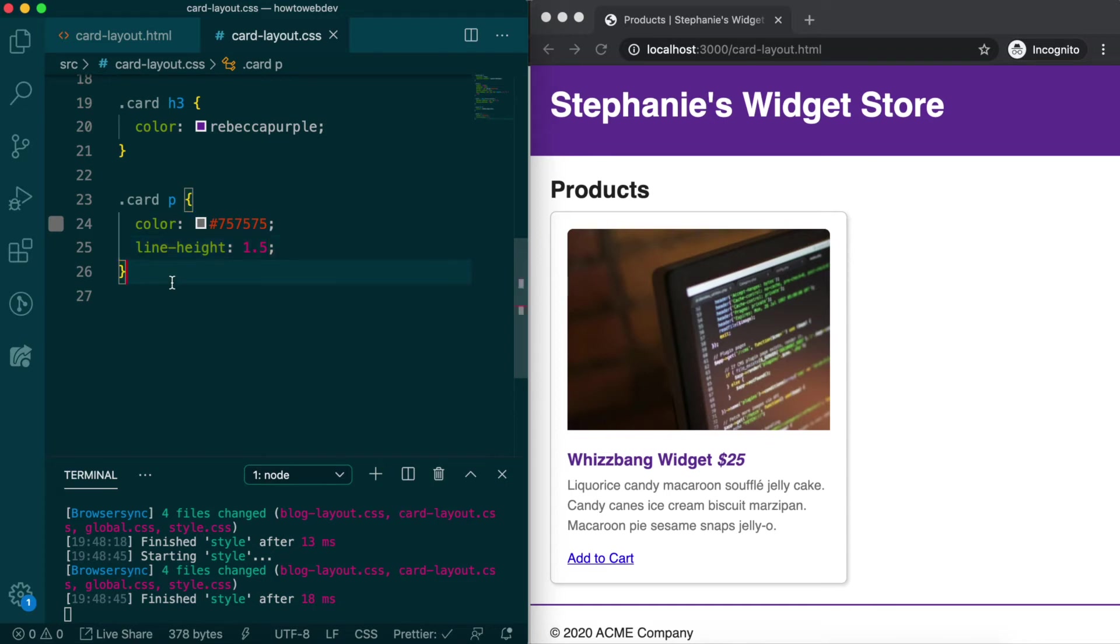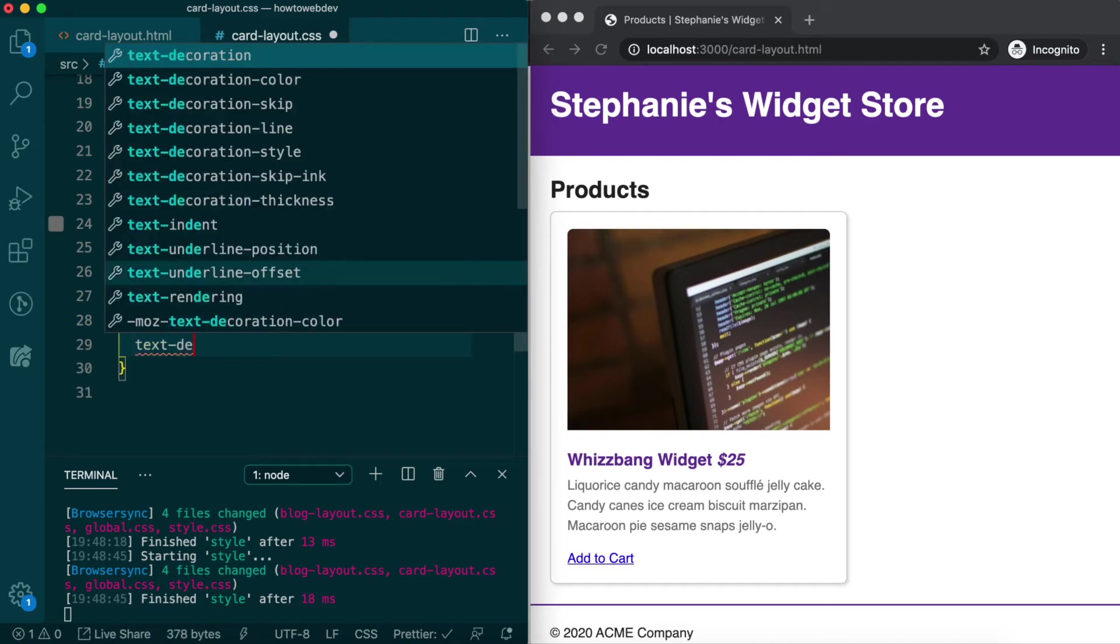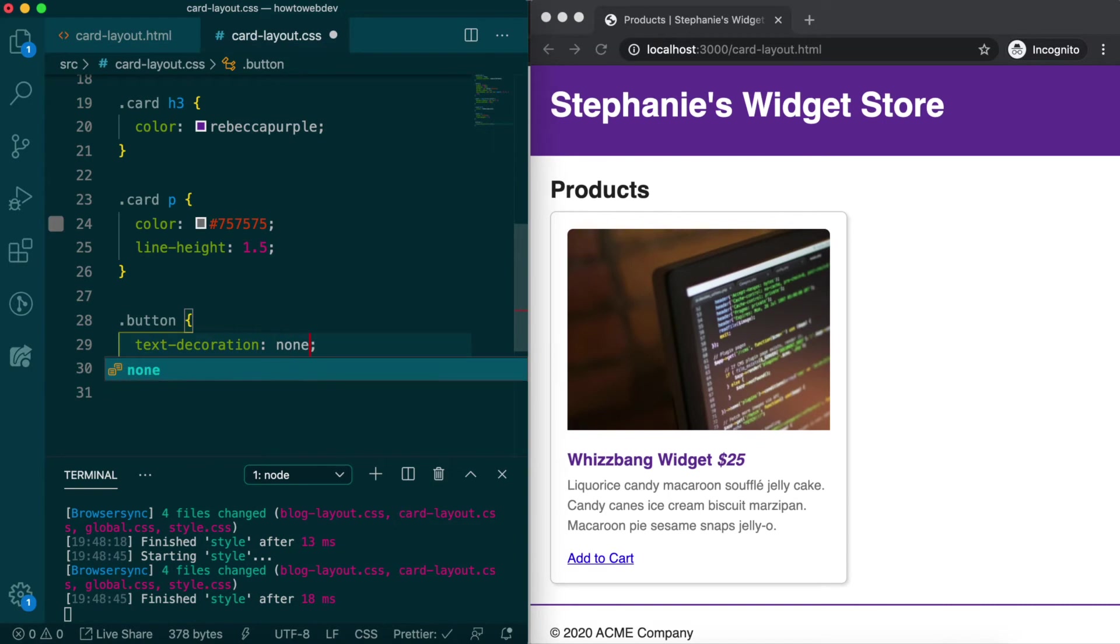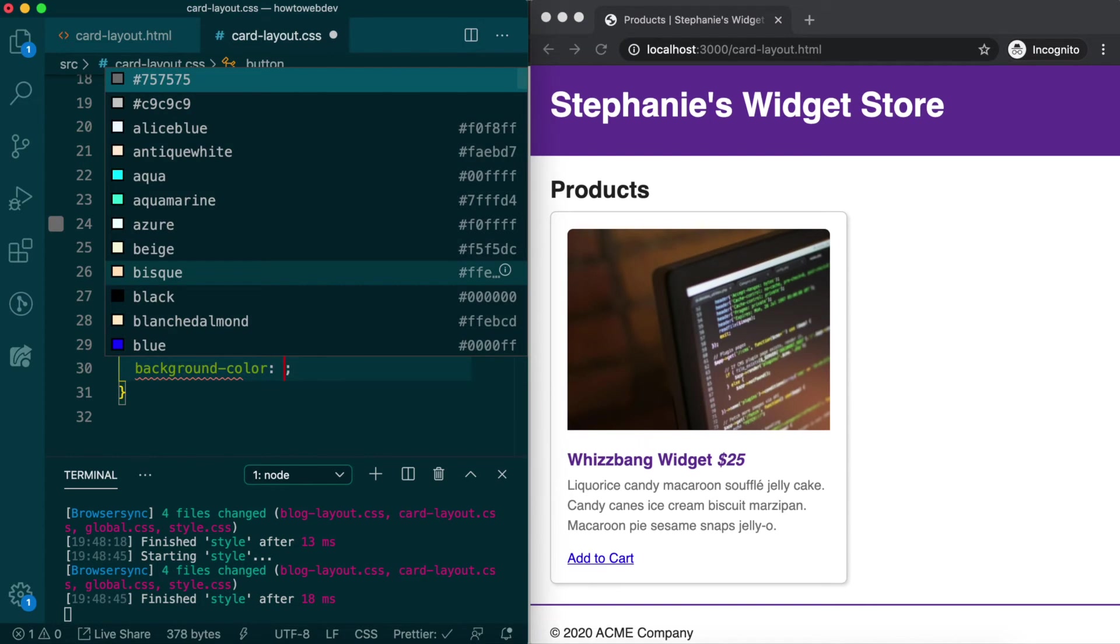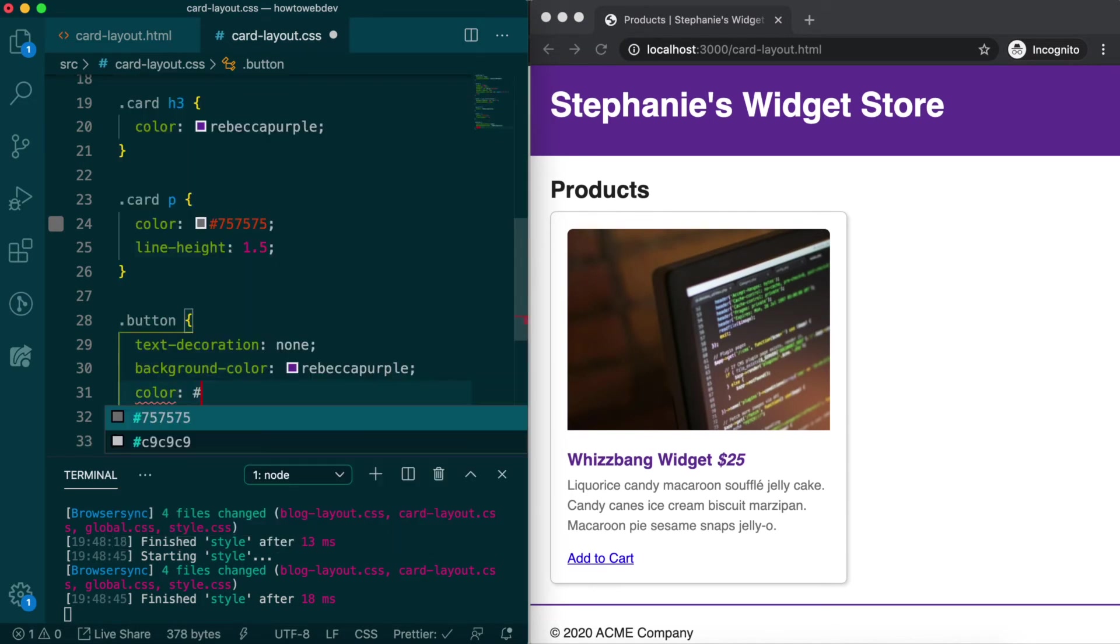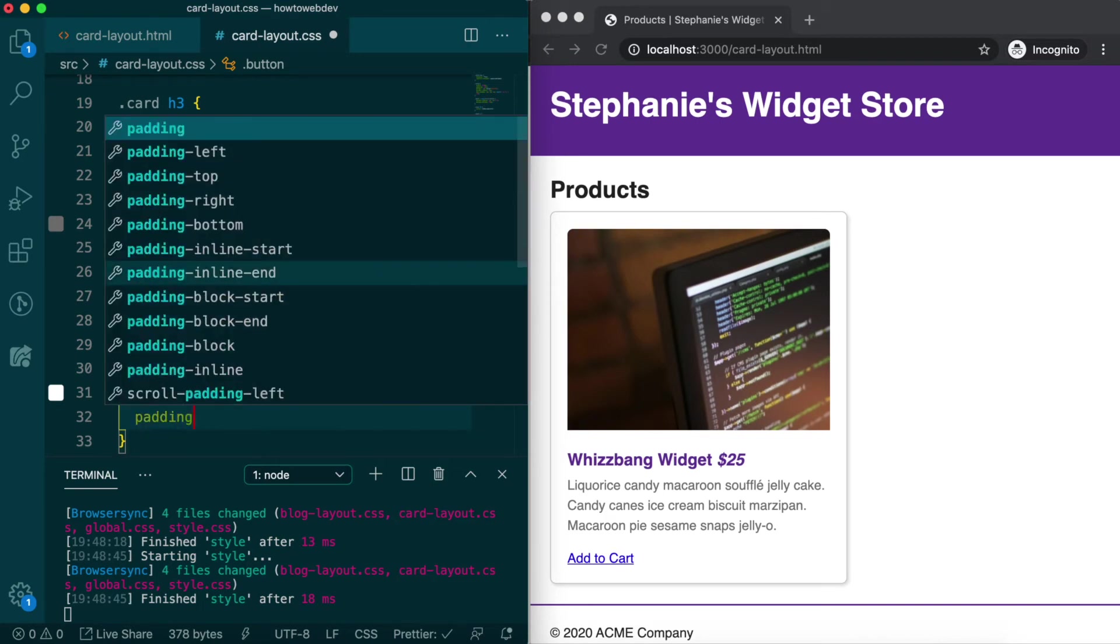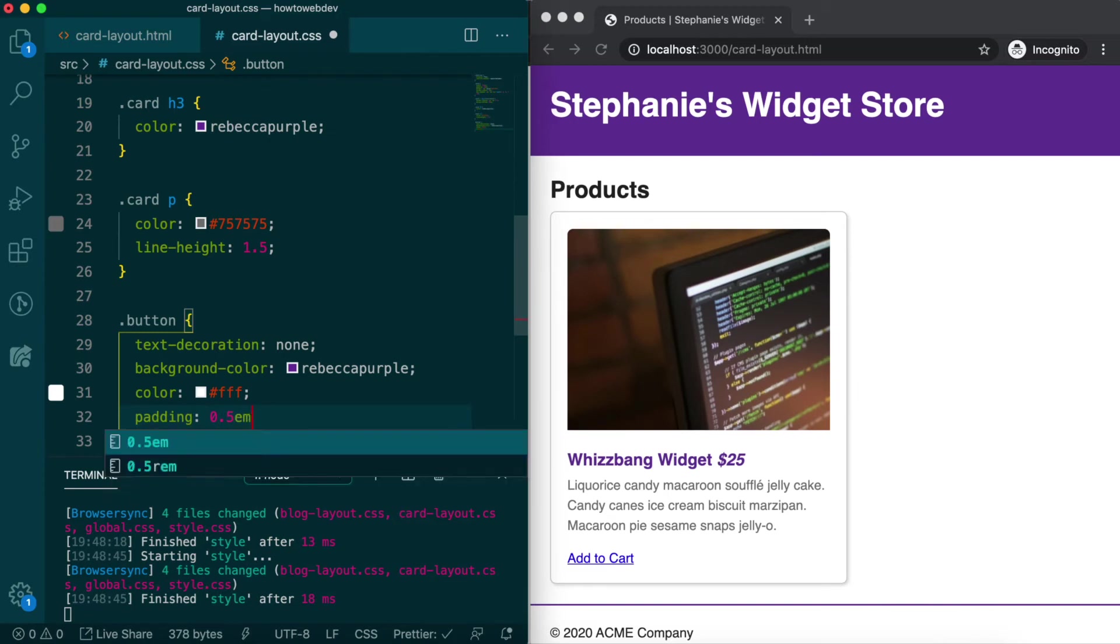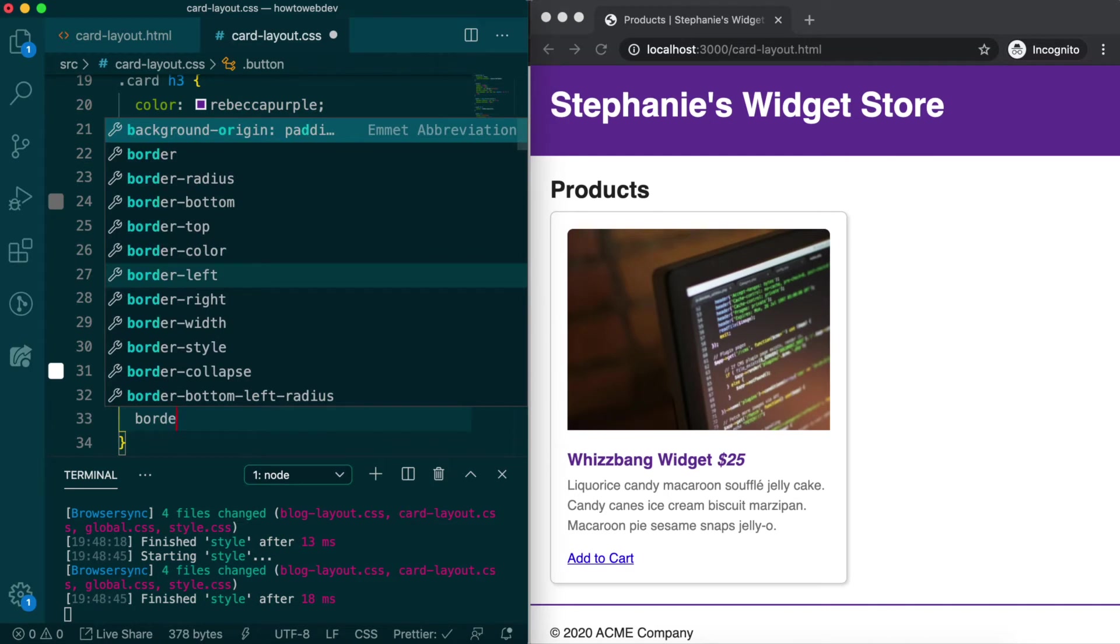so let's create a rule for class button with the first property being text decoration none, which will reset the text link default. Then add background color rebecca purple, color fff for white, padding 0.5em which will be the vertical padding, space 1em which will be the horizontal padding,